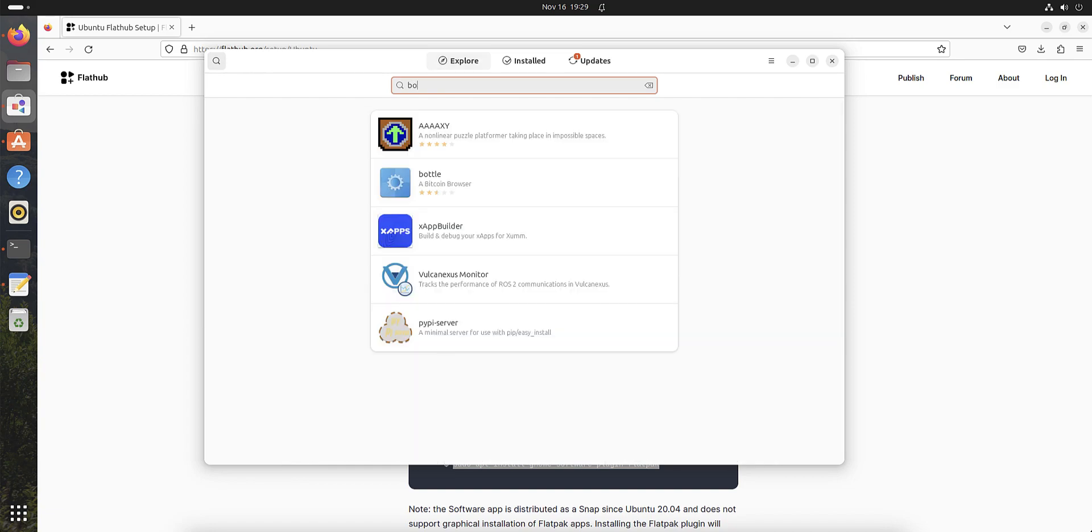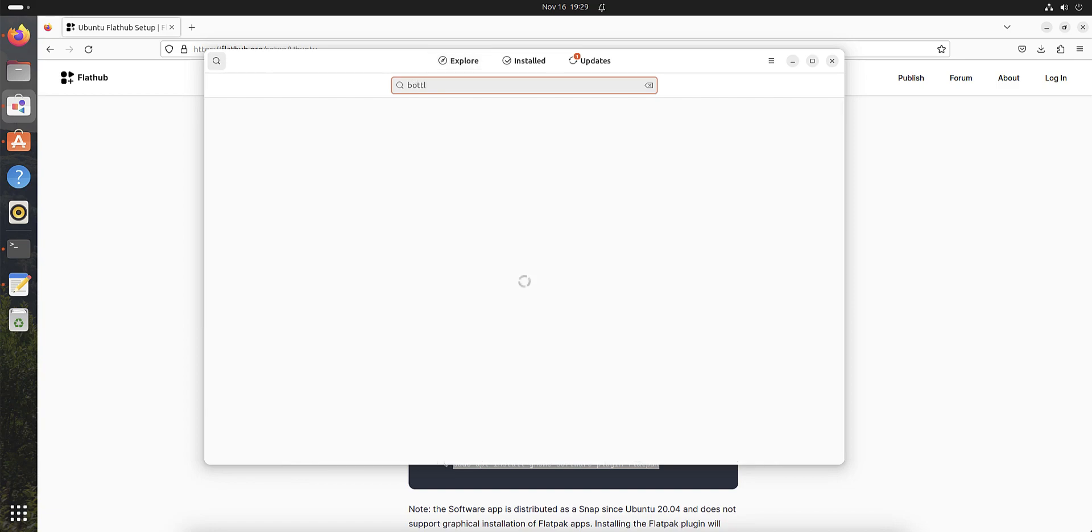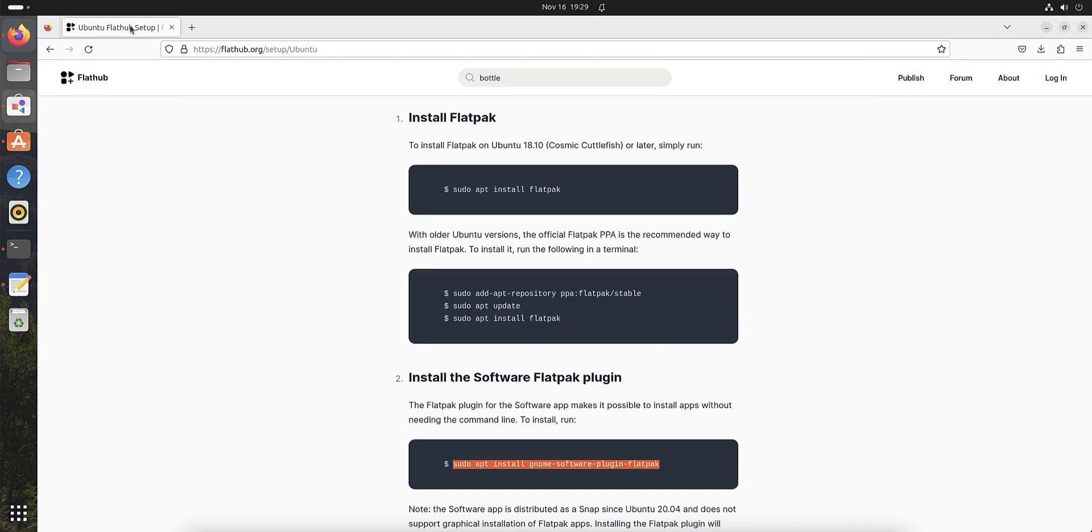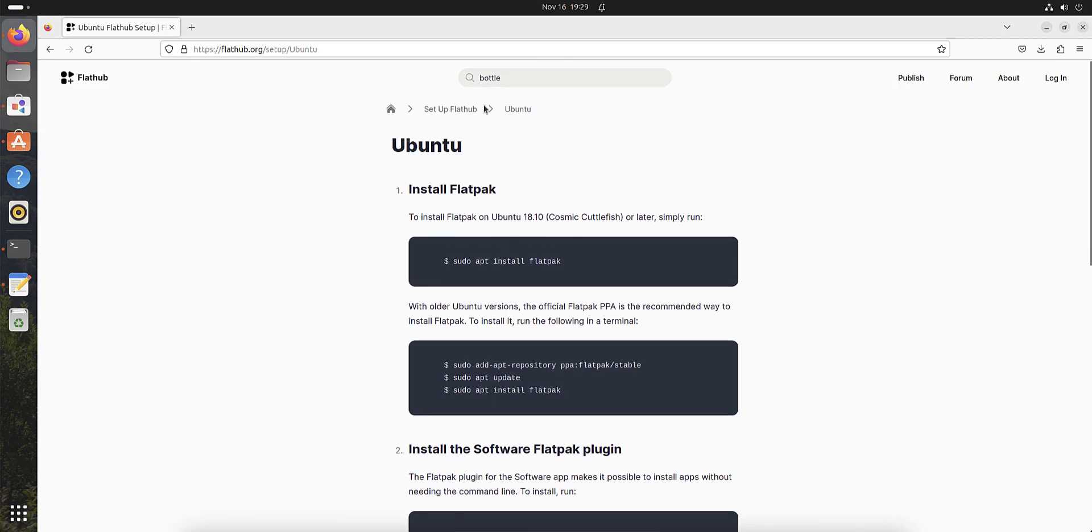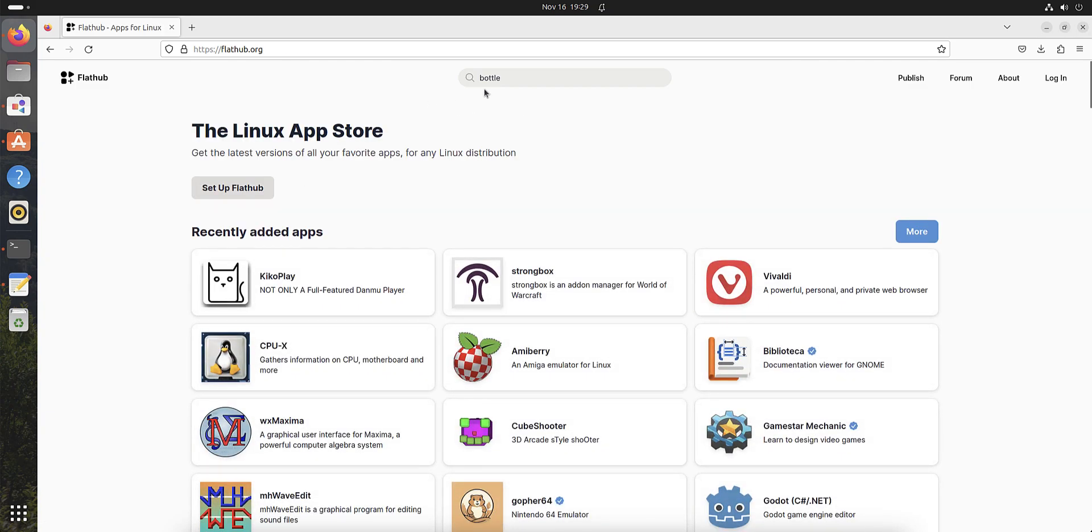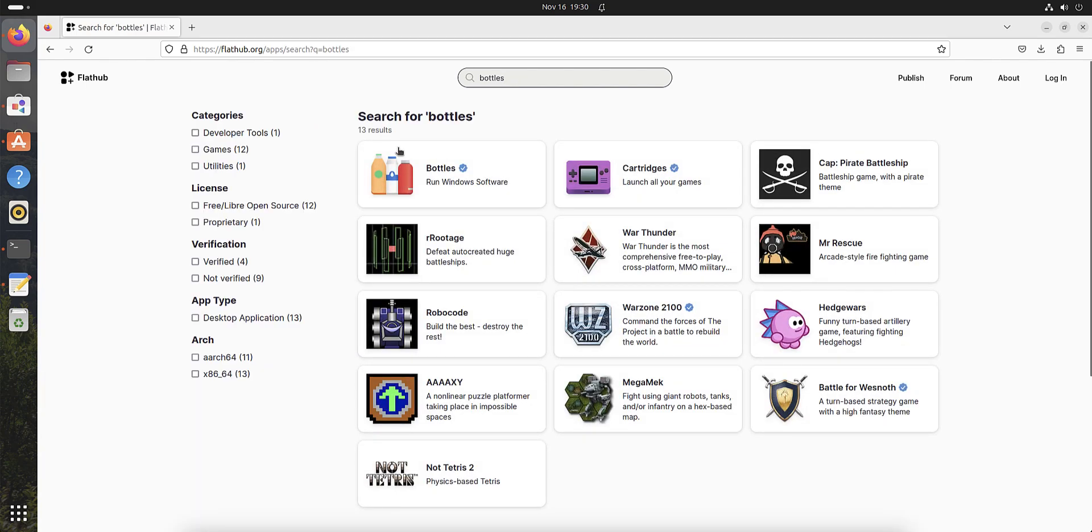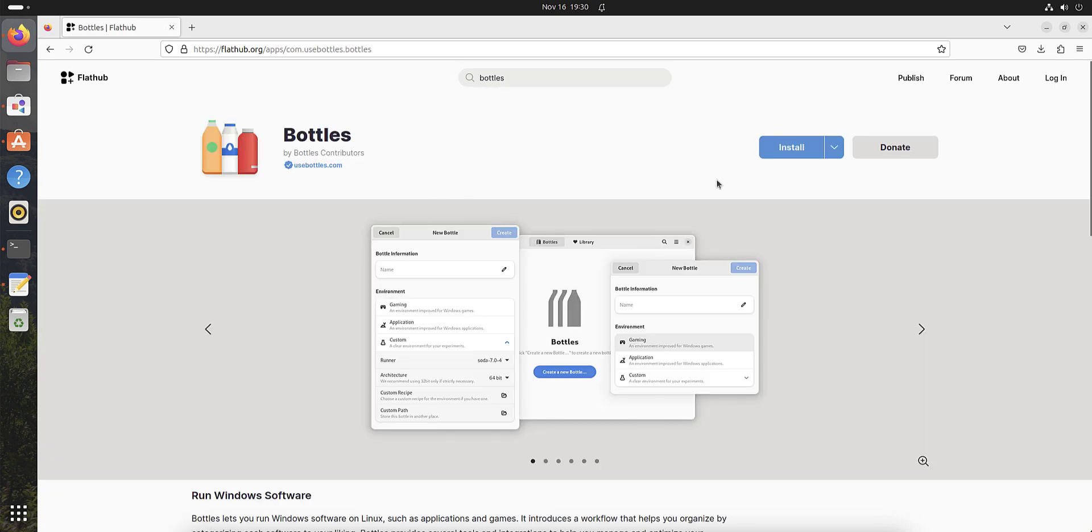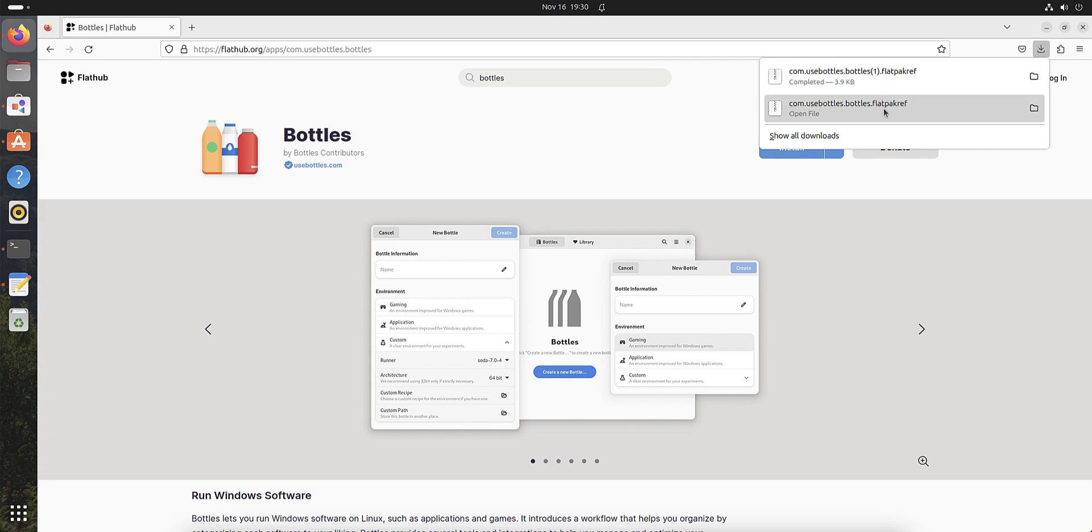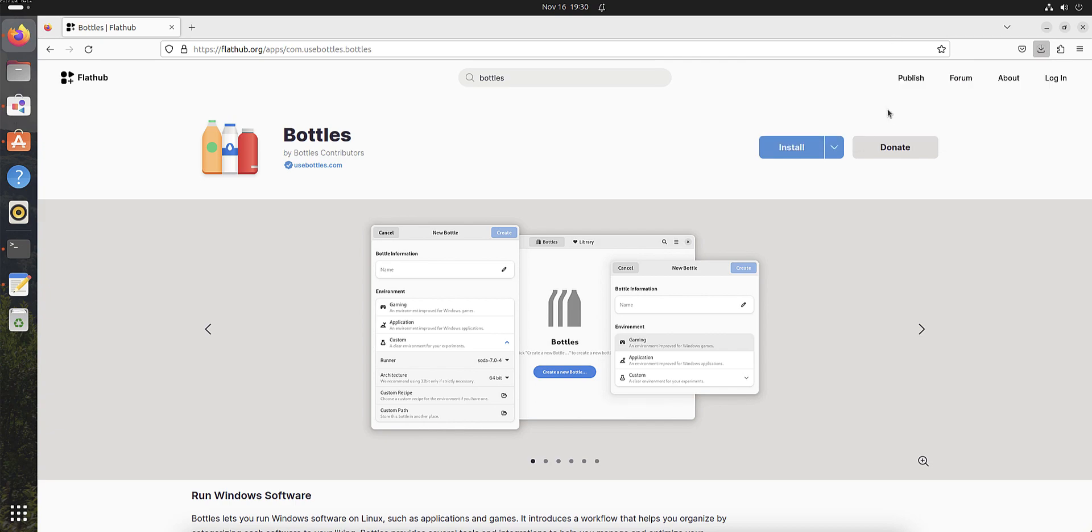In search, enter Bottles. It cannot find it, but you can go at the same site, go to the home page and search Bottles at the home page where you downloaded the store. It will find you Run Windows Software. Press install.